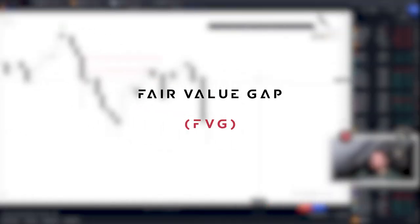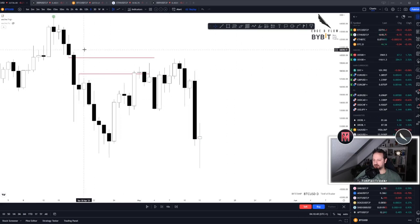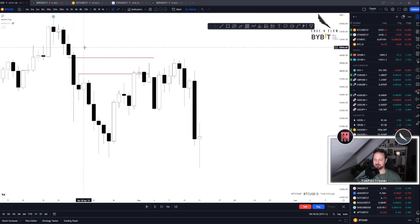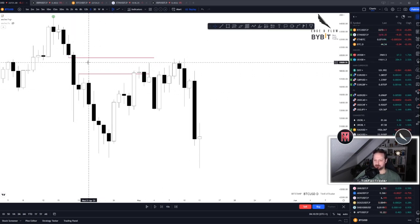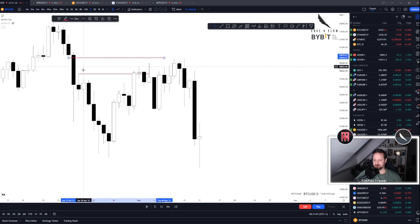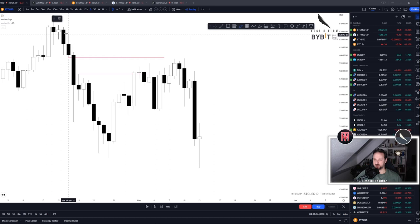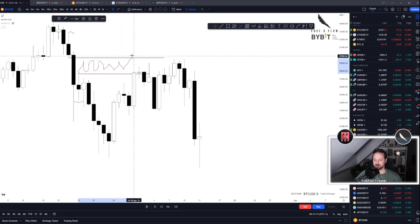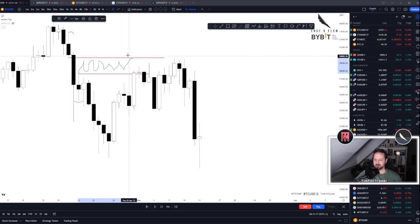A fair value gap is an area on the chart where the wicks between the first and third of a three-candle structure didn't have any overlap in price action. For example, here we have a big daily fair value gap — candle number one, candle number three, and candle number two — and there was no price action traded here. So it's a big imbalance that usually acts as a magnet for price.